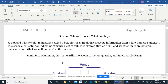A box and whisker plot, sometimes called a box plot, is a graph that presents information from a five-number summary. It is especially useful for indicating whether a set of values is skewed left or right — more on that in a future lesson — and whether there are potential unusual values that we call outliers, also more on that in a future lesson.